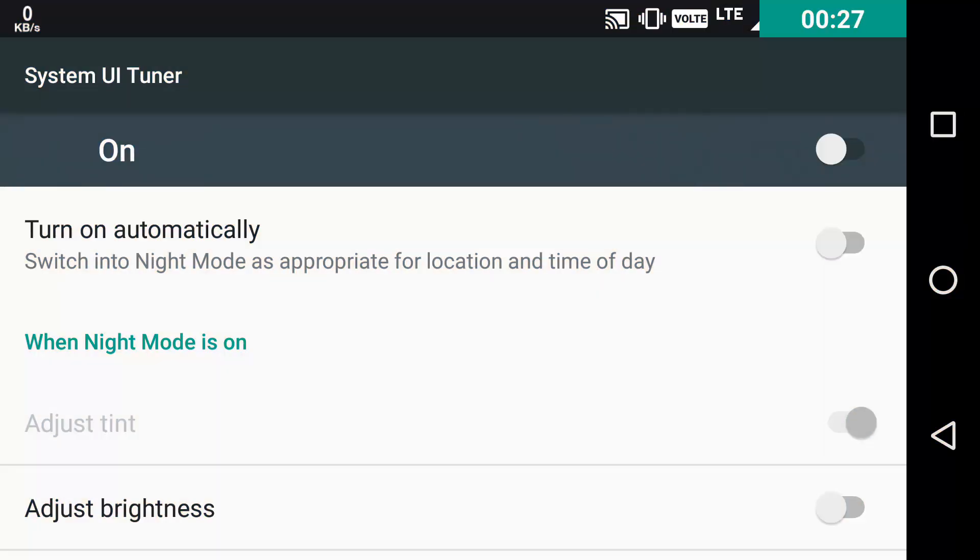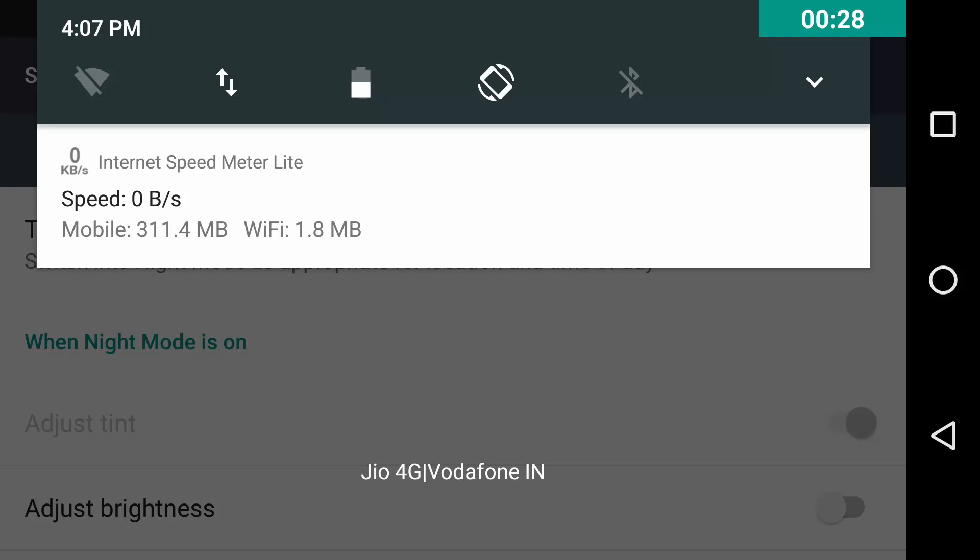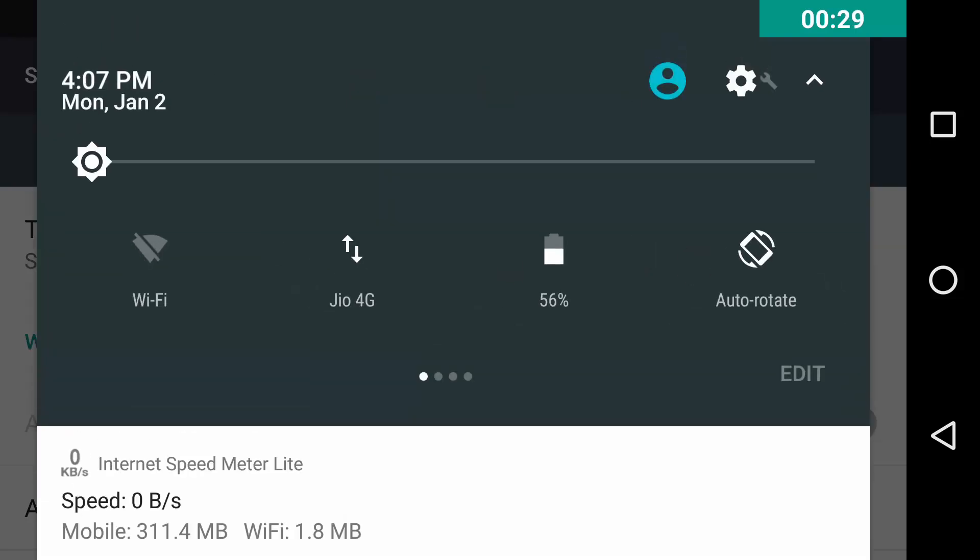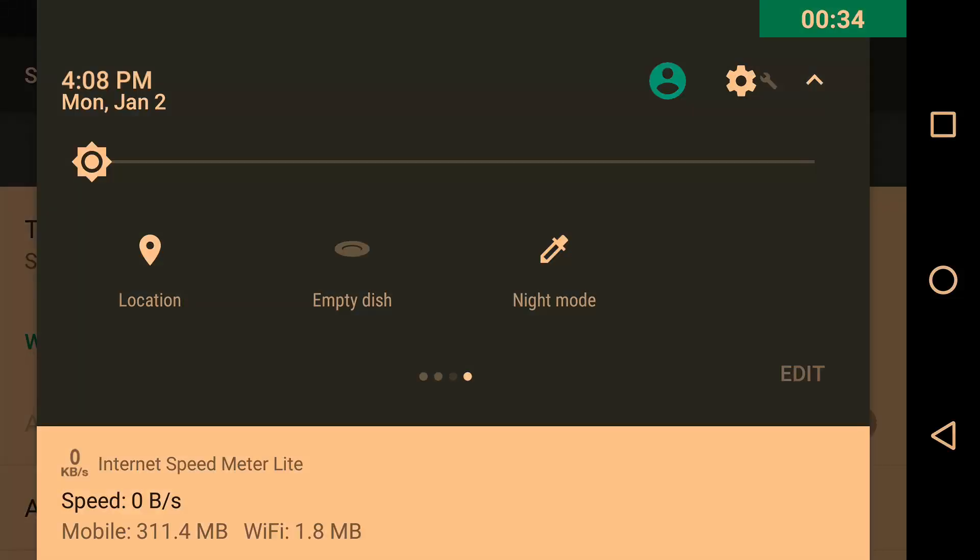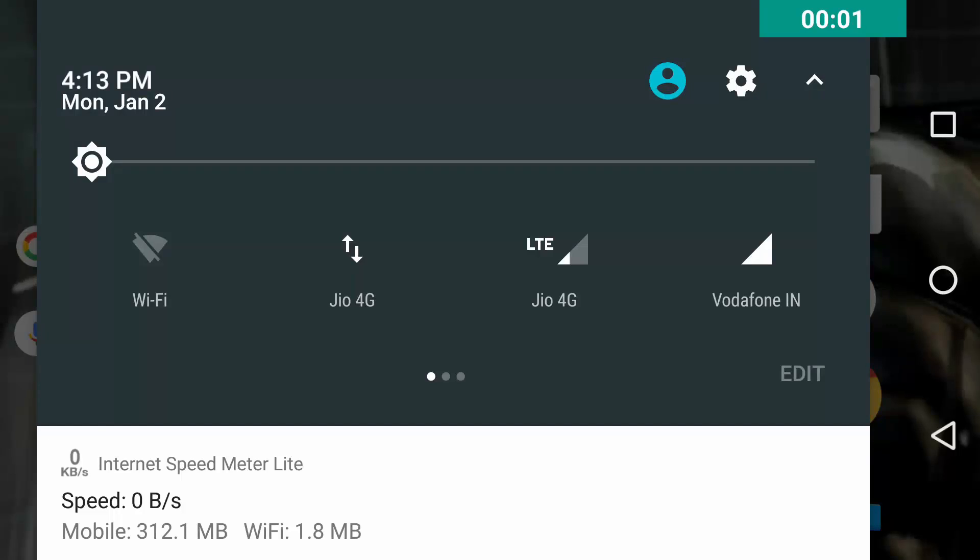Like this, and there will also be a toggle in the notification center, as you can see, Night Mode, and you can toggle the Night Mode from here as well. Now, here comes the System UI Tuner of Android Nougat.